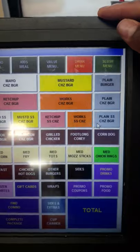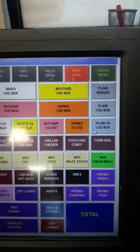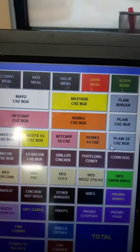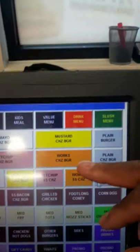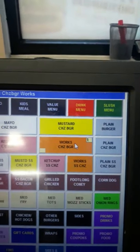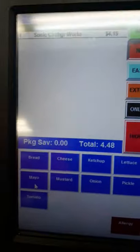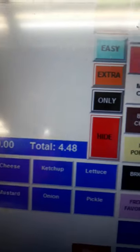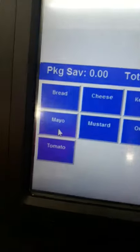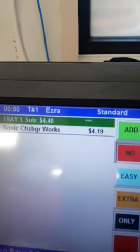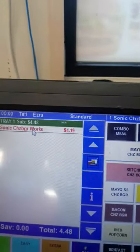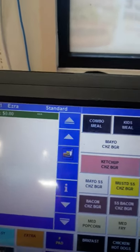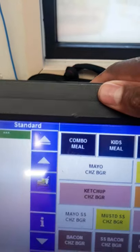We have a mayo burger, a mustard burger, a ketchup burger, and a works burger. A works is everything on the sandwich. If we don't know exactly what comes on the burger, we can hit works and then hit no — that shows us everything that comes on that particular sandwich. To remove it, we highlight it red and hit item delete.